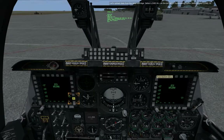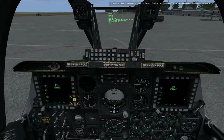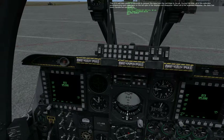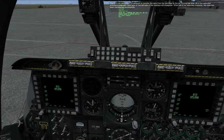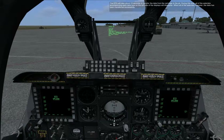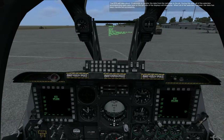Initiate the data transfer on the left MFCD by pressing the option. The DTF will take about 15 seconds to transfer the data from the cartridge to the jet. During this time, all the asterisks accompanying each data type on the left side of the displays will disappear. When all the asterisks reappear, the data has been transferred successfully.